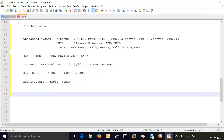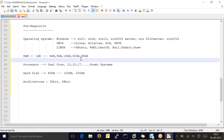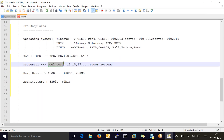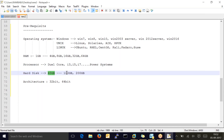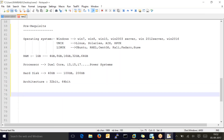These are all the prerequisites we have to verify before setting up WebSphere on your machine, whether local or in a real-time project. Operating system: use any OS from the list — Windows or Linux. RAM: minimum 1 GB. Processor: not less than dual core — dual core, i3, i5, i7, or power systems. Hard disk: minimum 40 GB. Architecture: 32-bit or 64-bit.